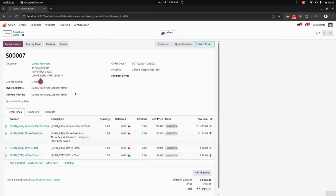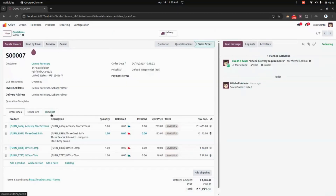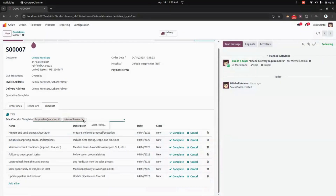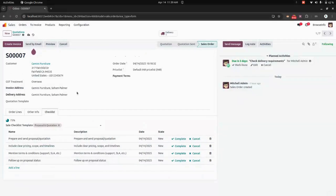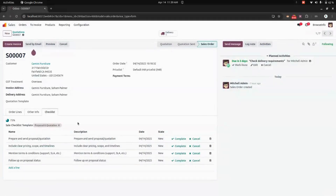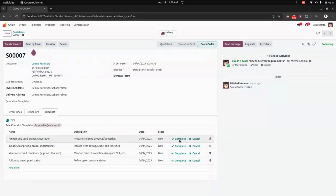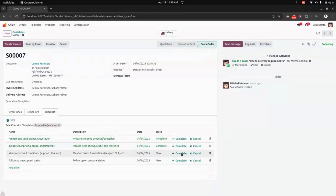Let's get into the quotation and see how it works. After creating the quotation, you can see the checklist option where we can add a list of checklists from all the templates we have added. If we remove a template, it will automatically remove all the checklists associated with that template.